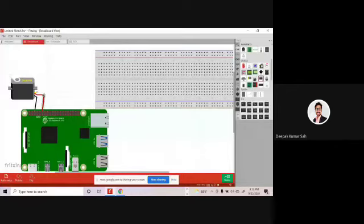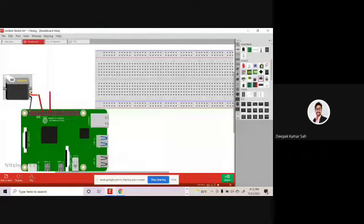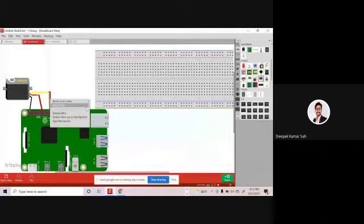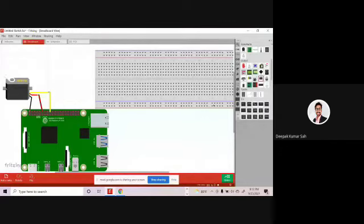If you want to change the color of a wire, you can change it from here. This is the small circuit diagram for the servo motor.